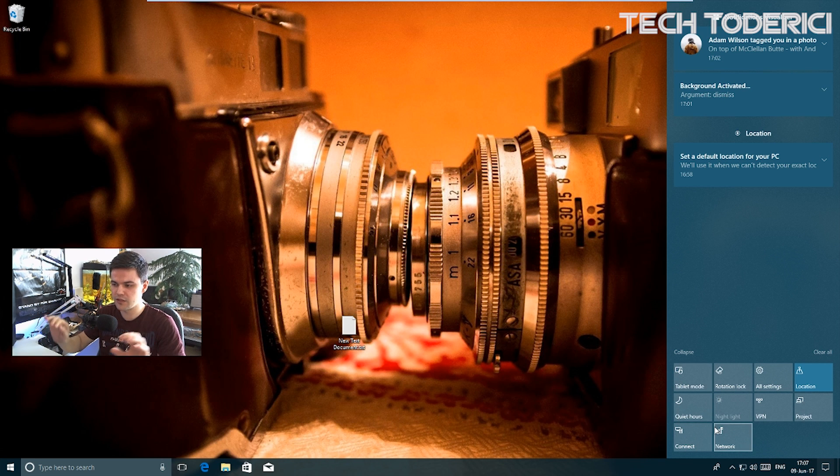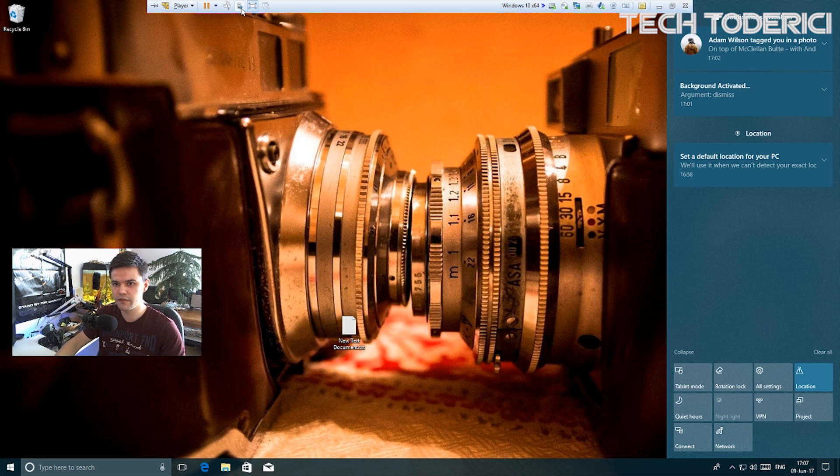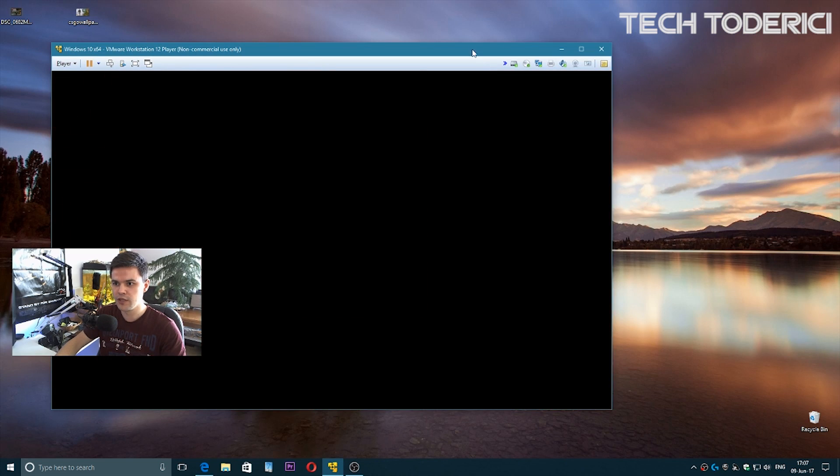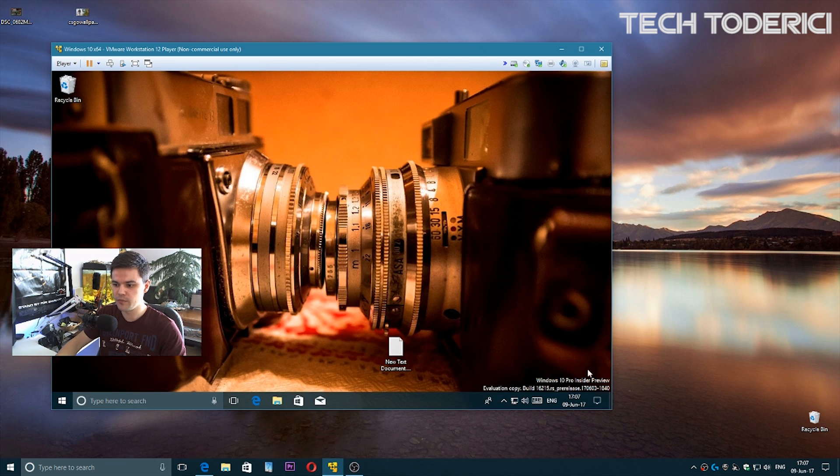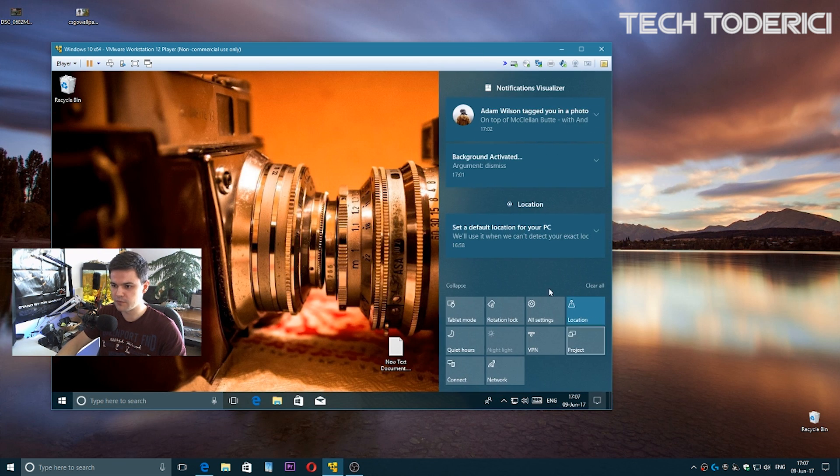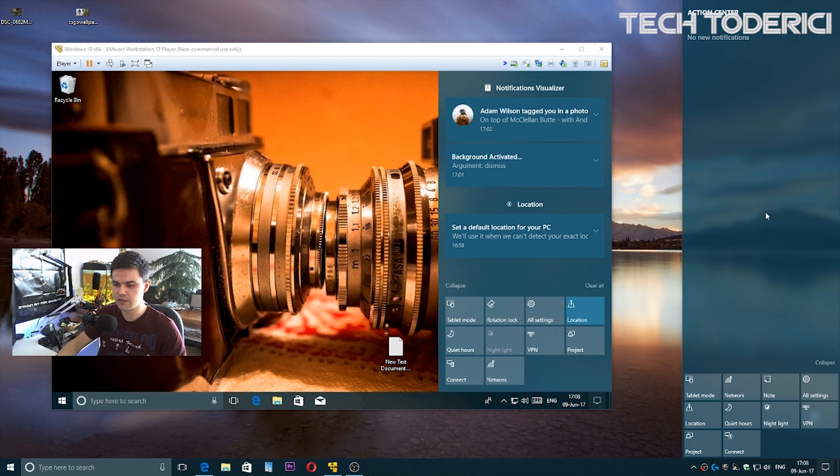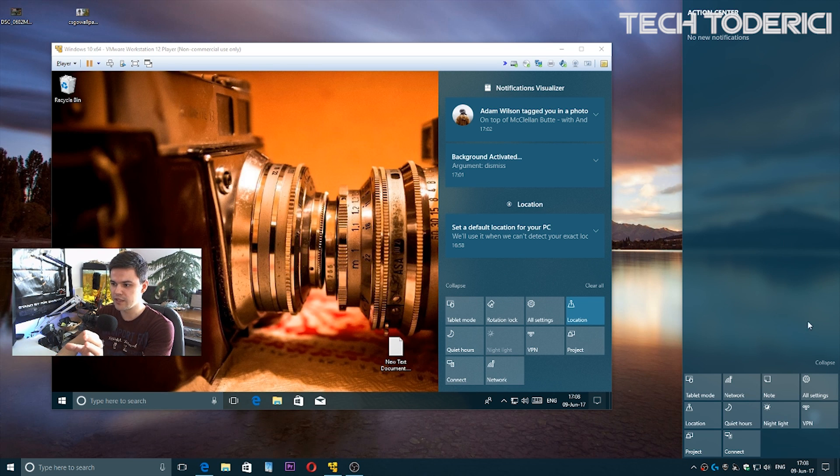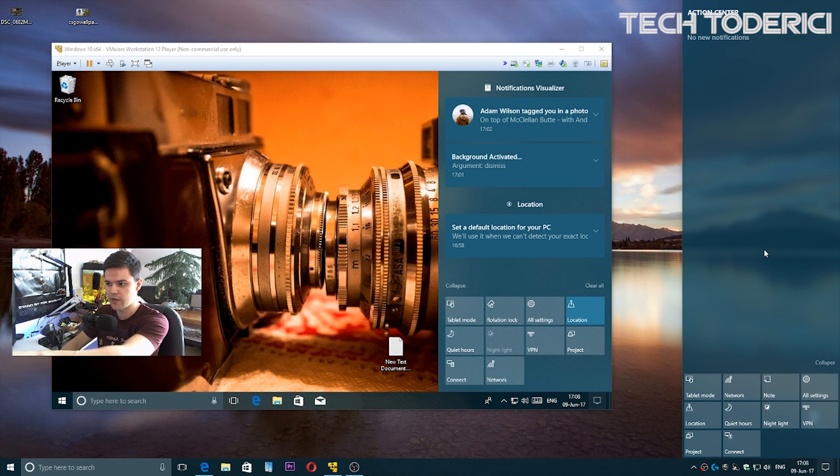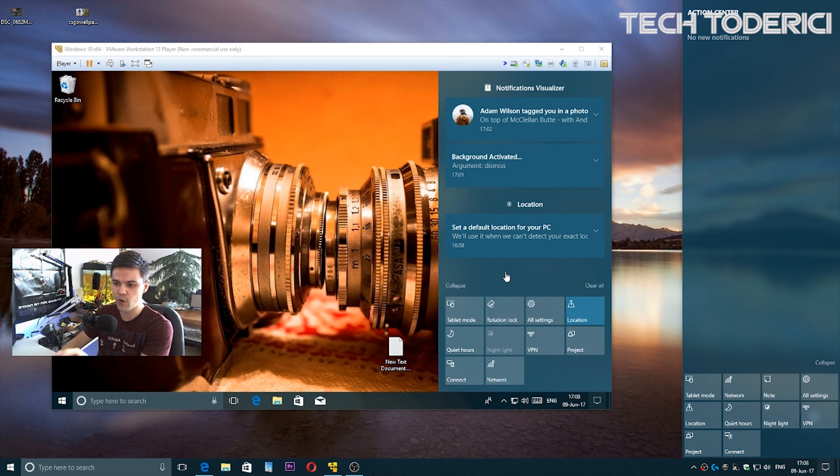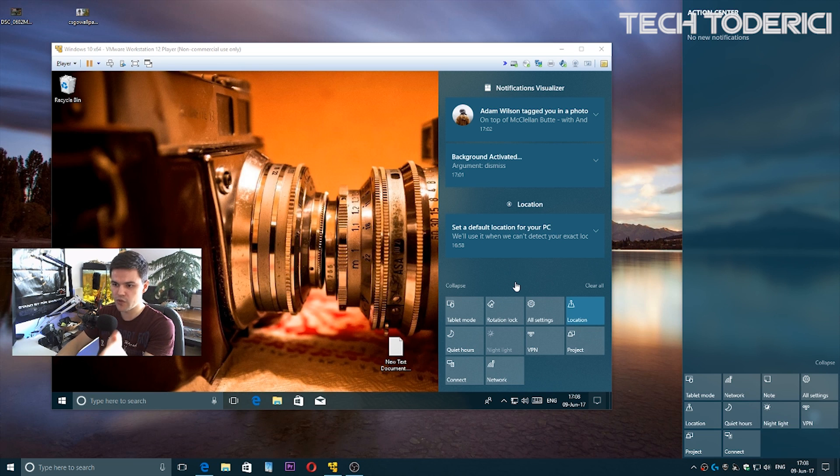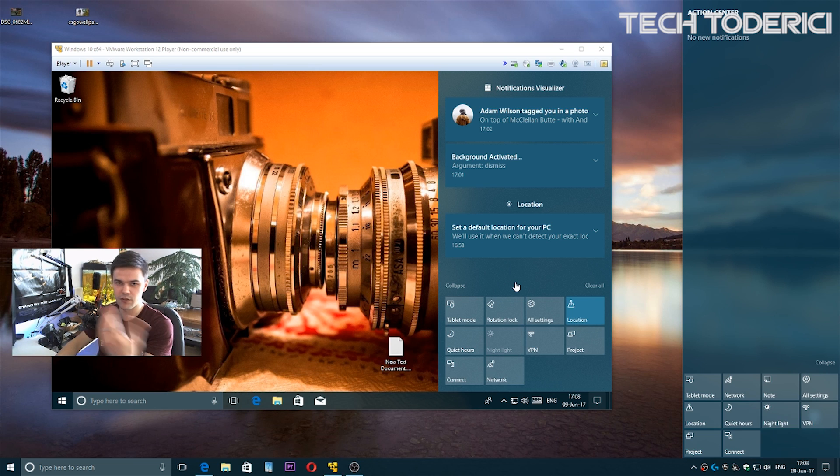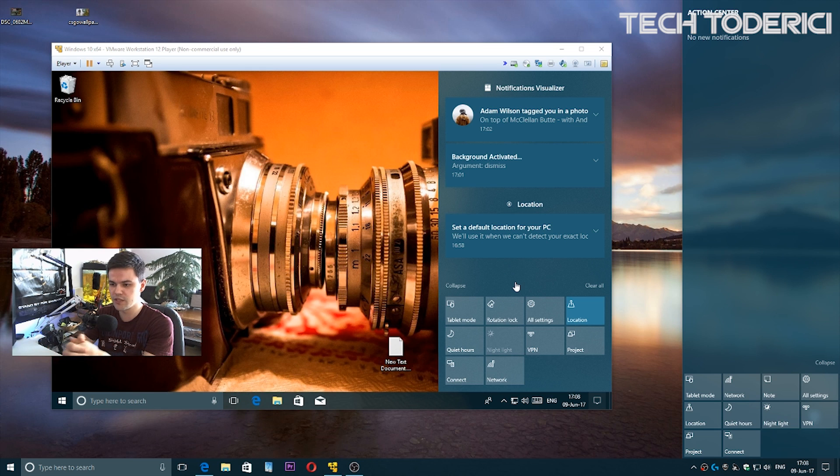If I show you the normal build, this is Creators Update on the right and the new build. We can see clearly the difference. Look here at the transparency on the right - you can see the transparency, while in the new build the transparency is not so visible because it uses this new blurriness from Neon.